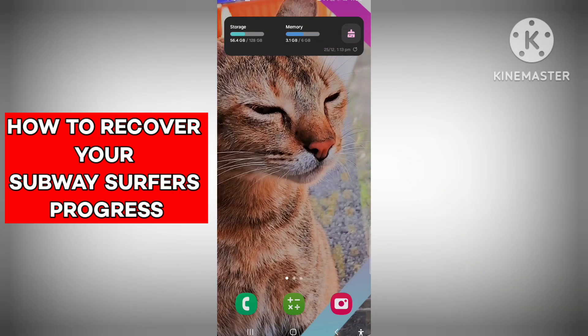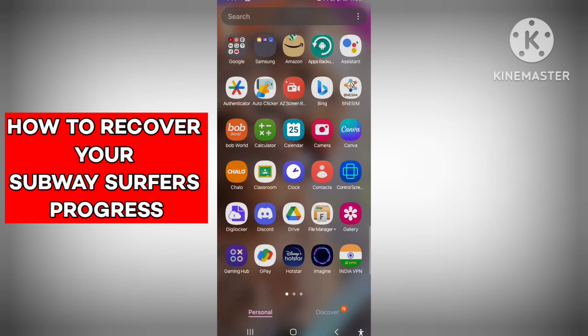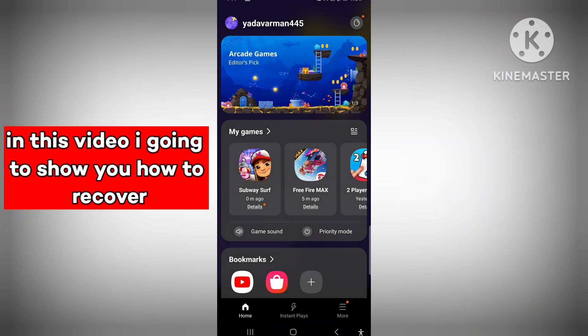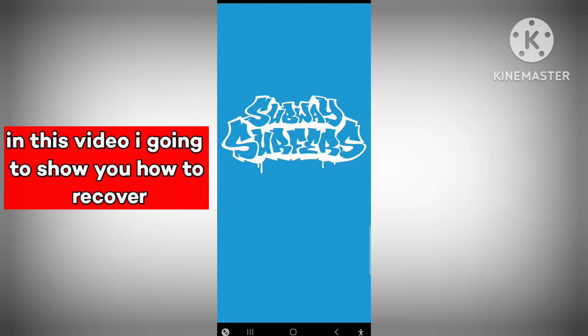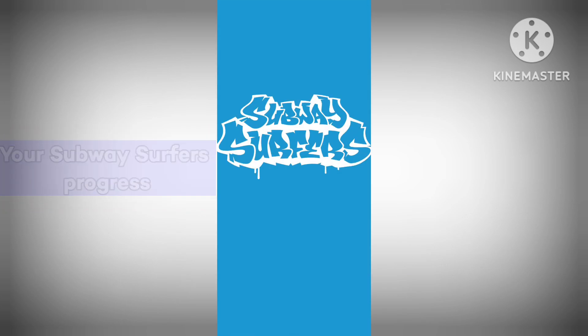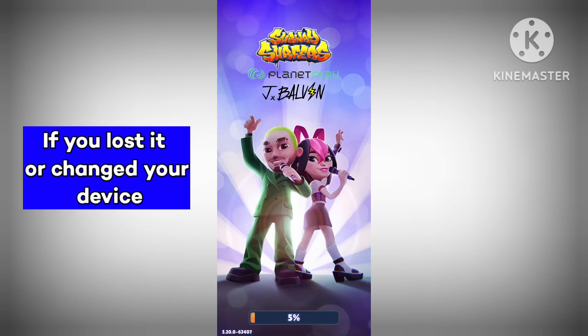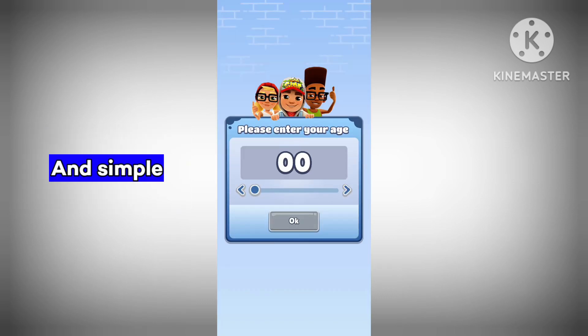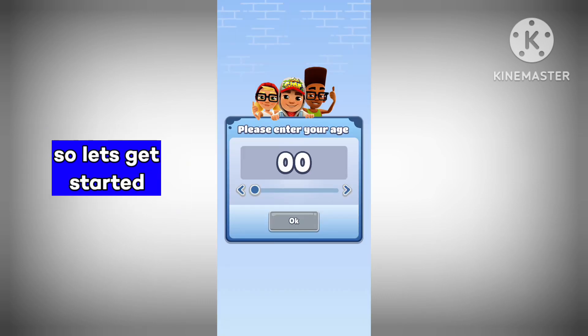Hello everyone. In this video, I'm going to show you how to recover your Subway Surfers progress if you lost it or changed your device. It's very easy and simple, so let's get started.